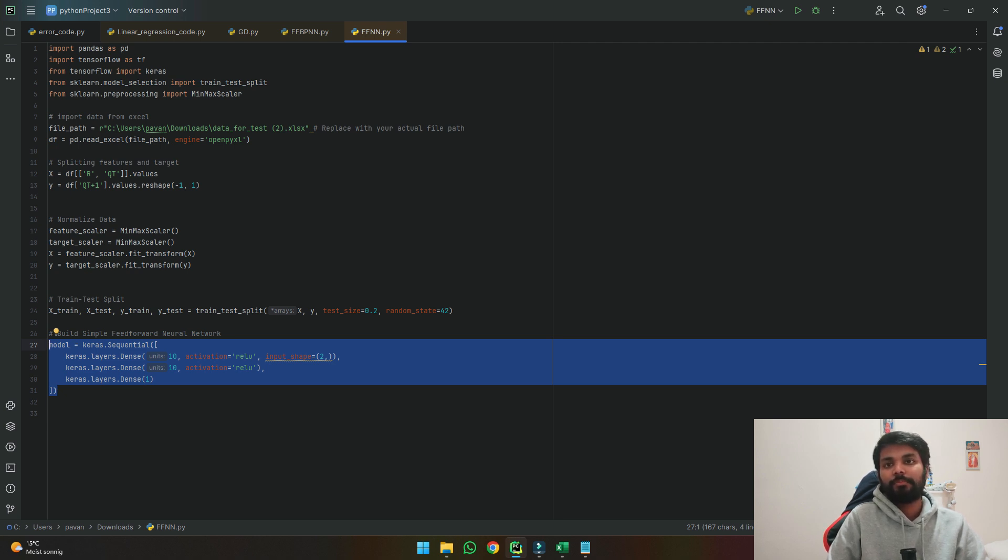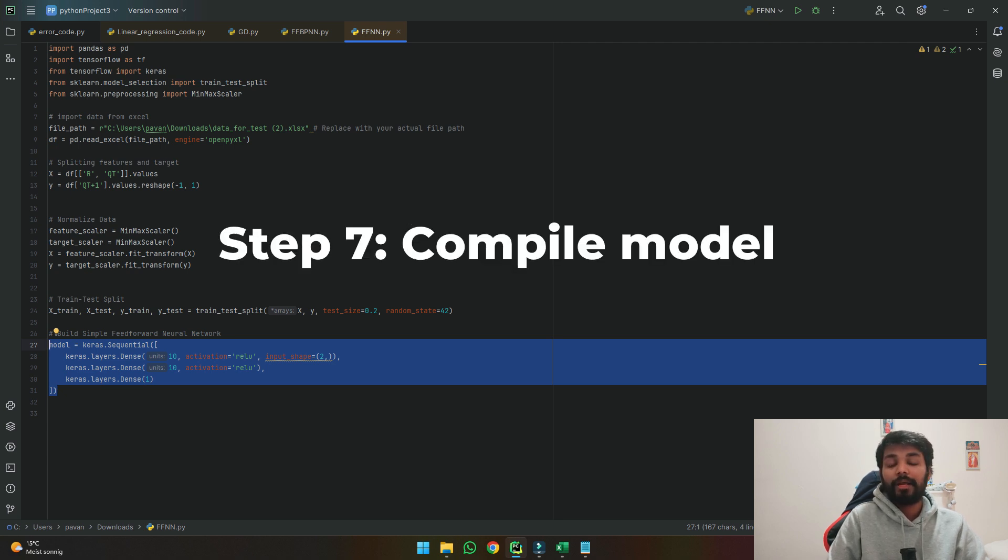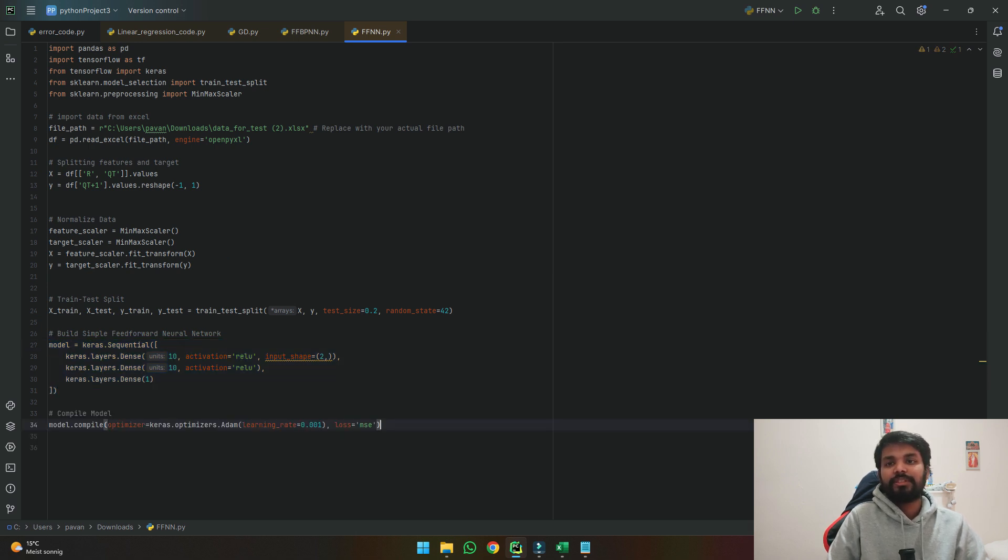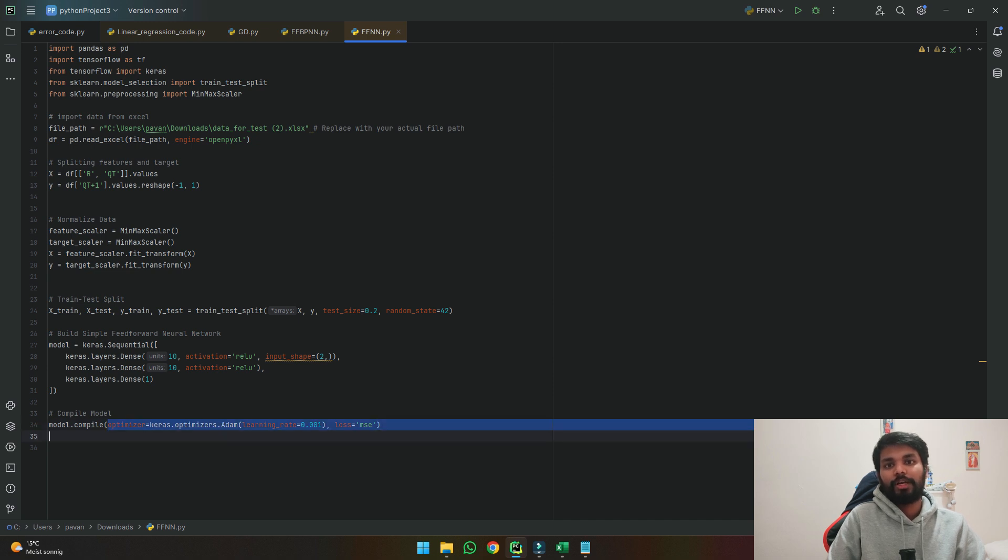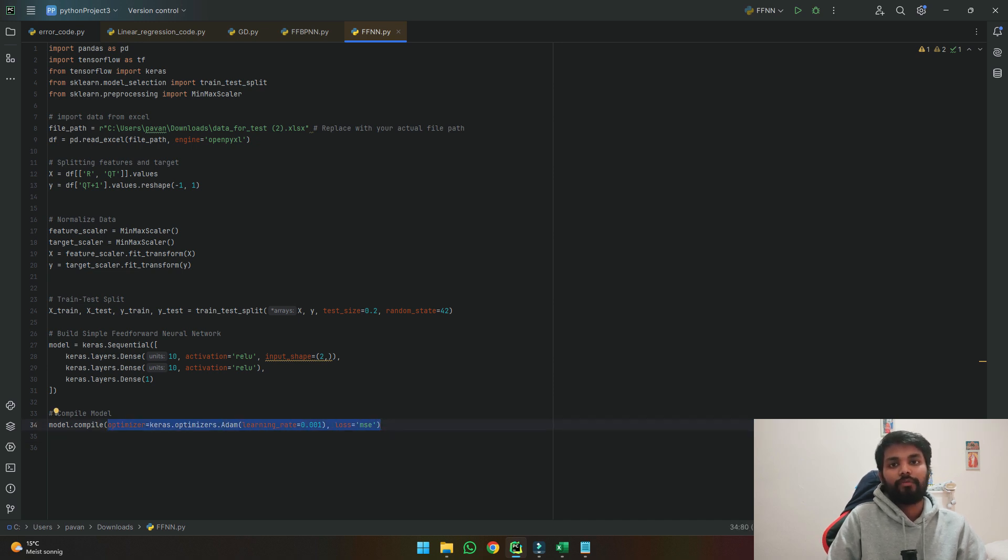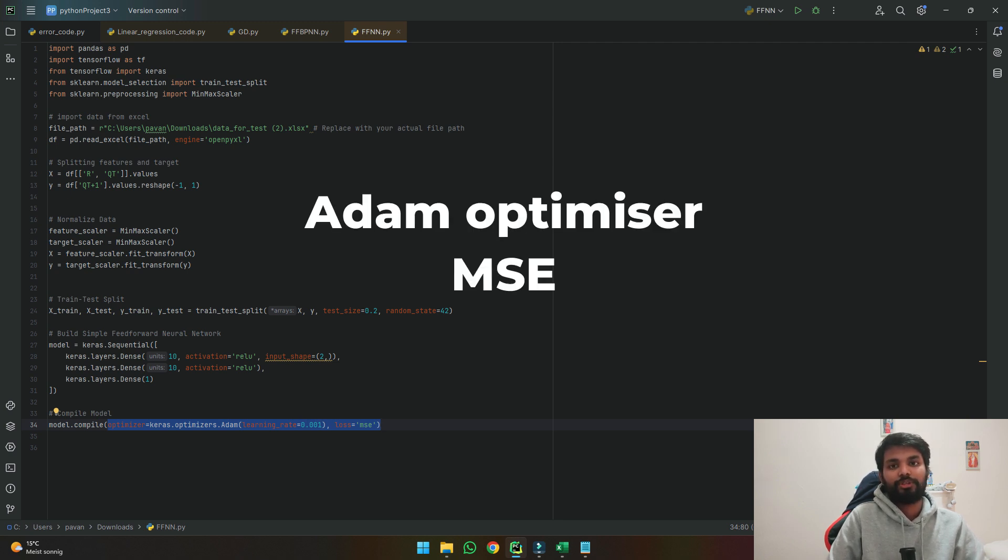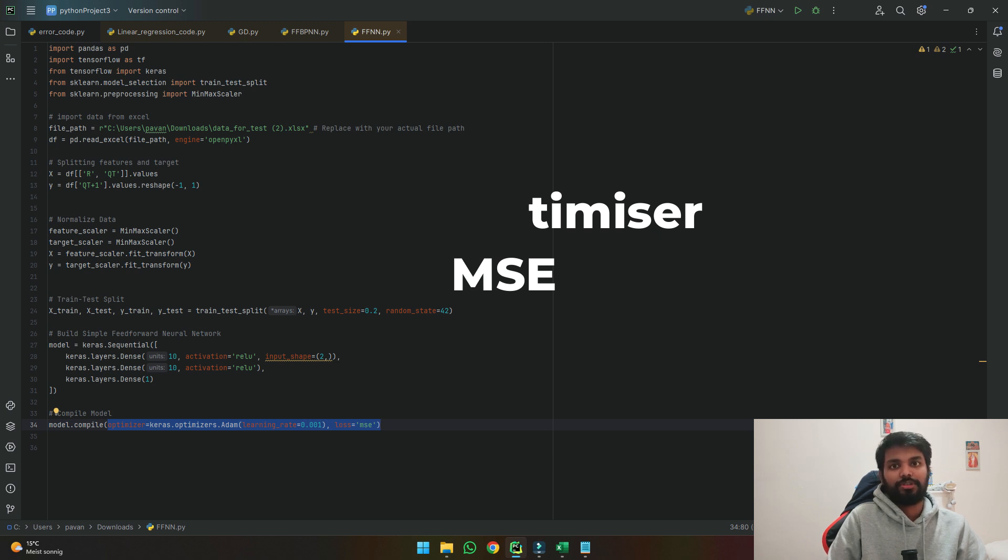The next step is once we made our model we need to compile our model so it knows what kind of optimization function it uses and the loss calculation. Using this line we are able to tell the model to take what kind of optimization and also what kind of loss function which it should use to be able to calculate the losses. So here we are using mean square error as the loss function.